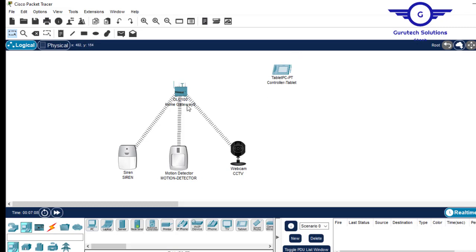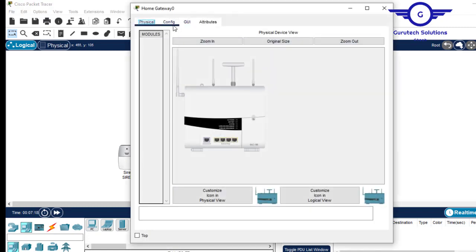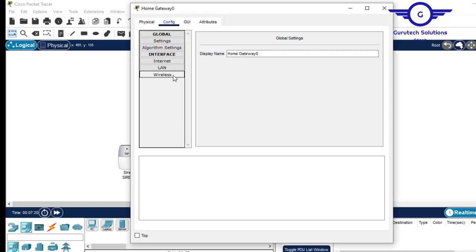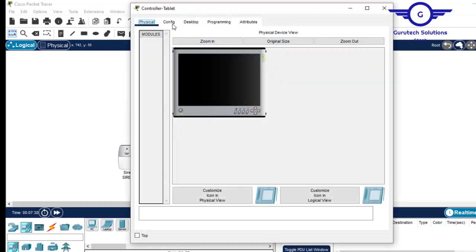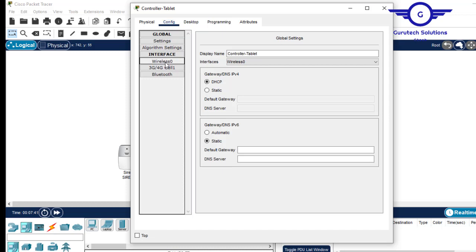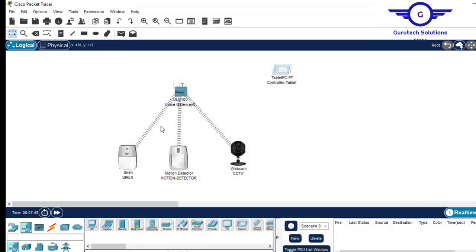The first thing to do is connect the tablet to the home gateway. Click on the home gateway, come to config, check wireless, and see the SSID — the Wi-Fi name is just 'home gateway'. It doesn't have a password, but you can set one if you like. Come to the tablet, go to config, scroll down, select wireless 0, and enter 'home gateway'. It will connect. Now it is connected.